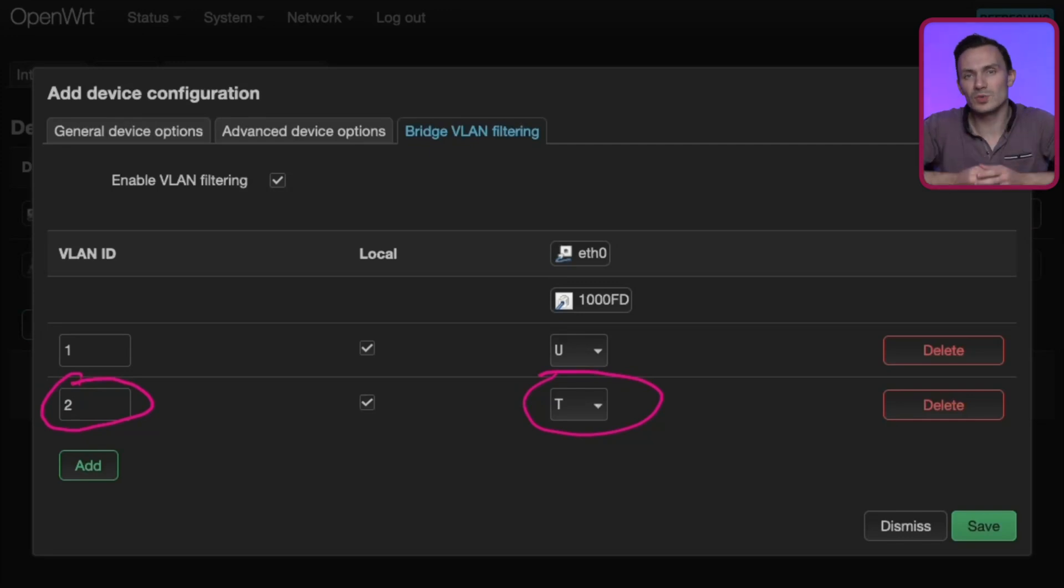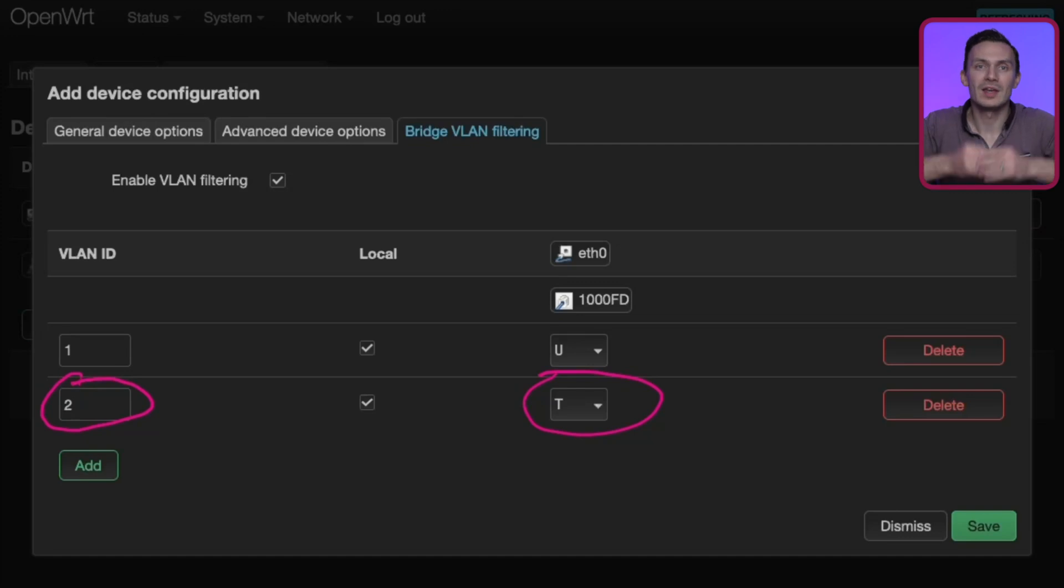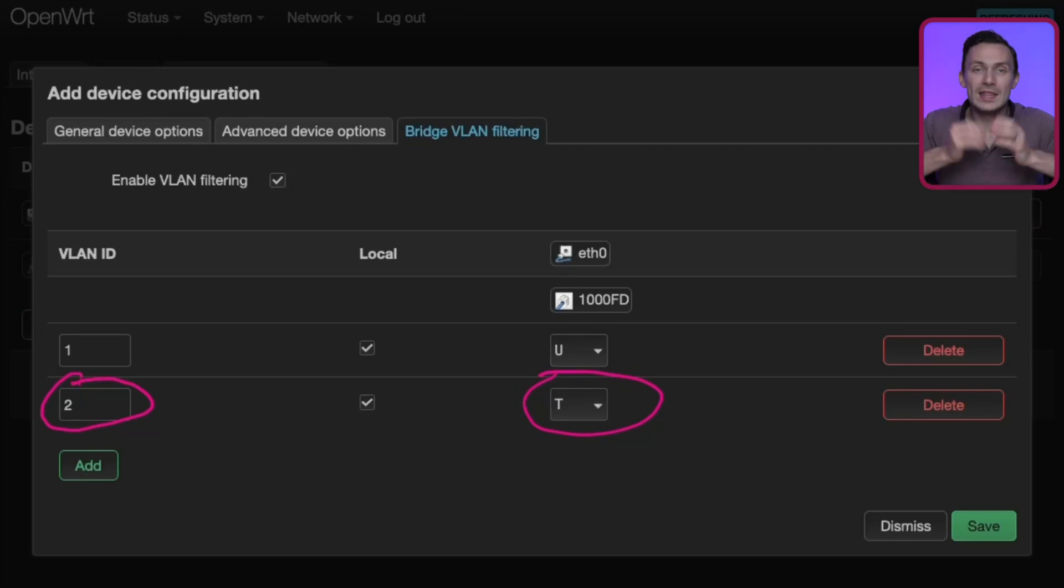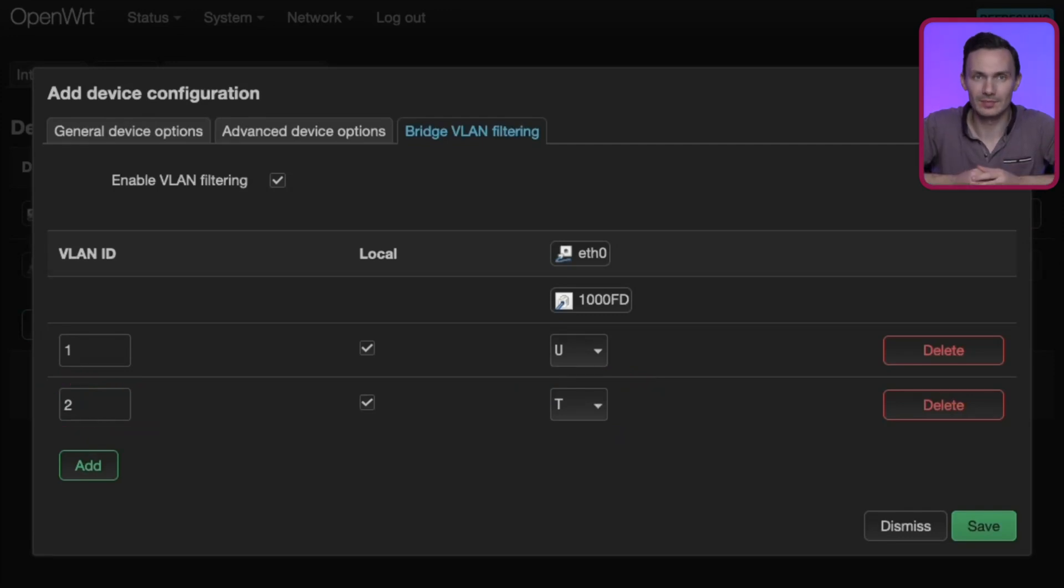We're done in this window, but if you want to create more VLANs, or more networks, this is where you would do it. Then you would also tag those networks, like you did with VLAN ID too. Since we're done, we'll click Save.